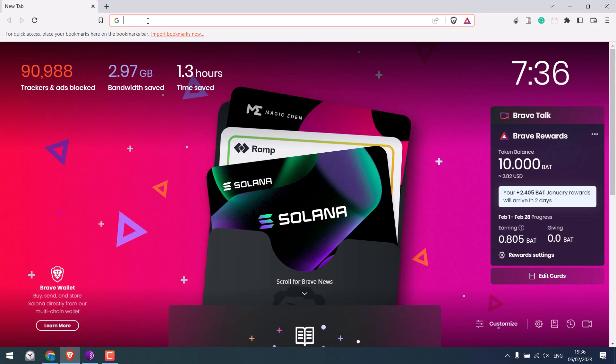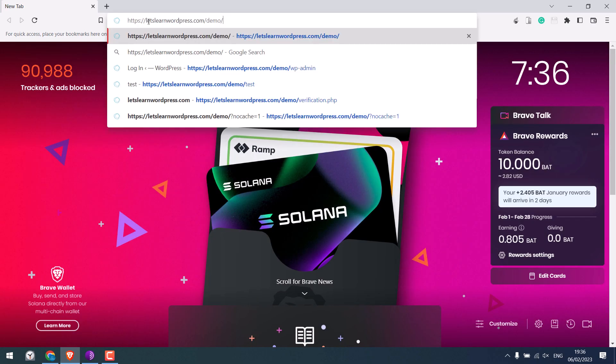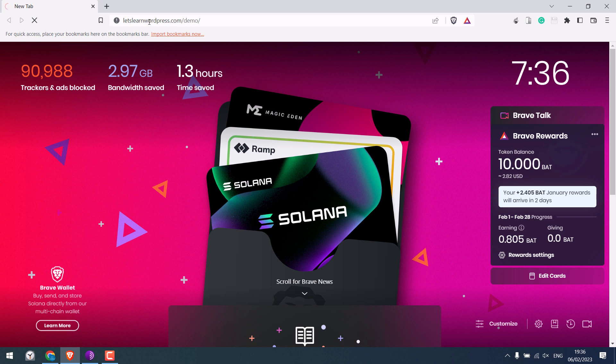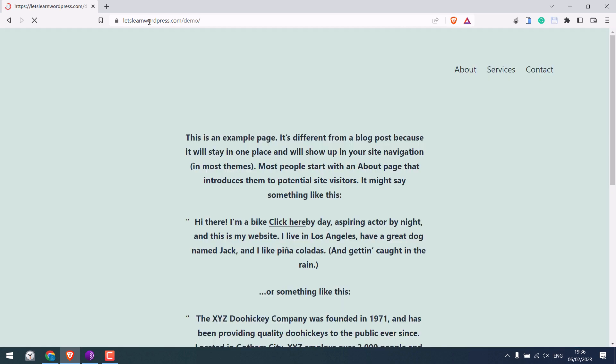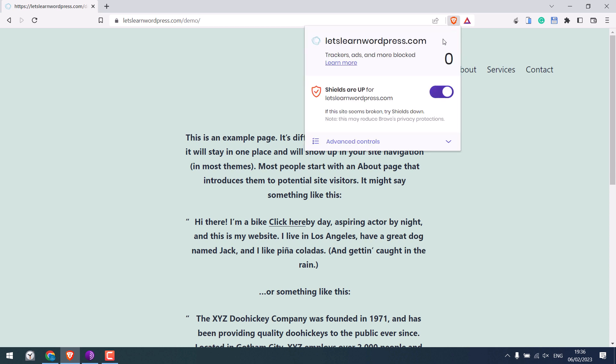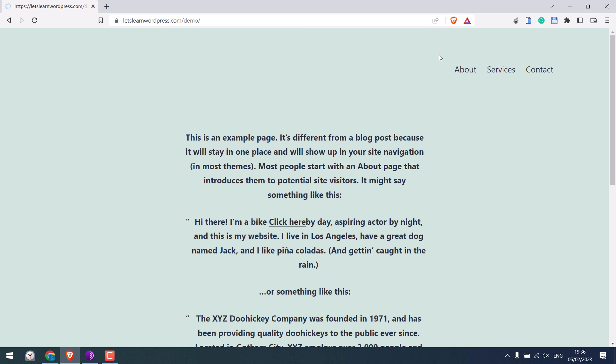Brave by default provides ad blocking feature. This is our demo site and if we click here you can see the ad blocker shield is enabled.